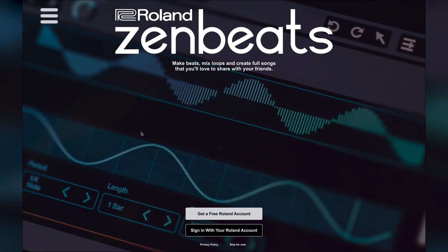Hello, welcome to our Zenbeats video series. Today we're going to take a look at logging into Zenbeats and creating your Roland account.